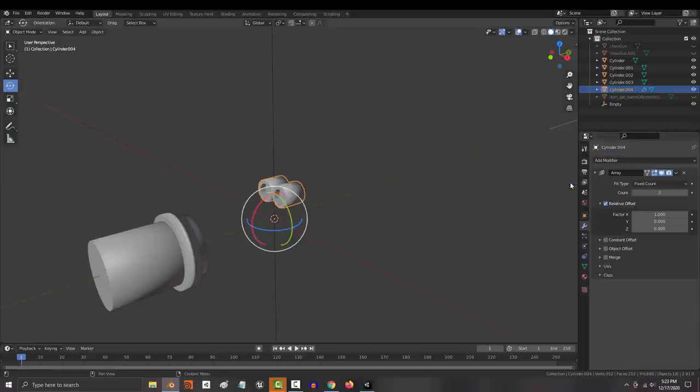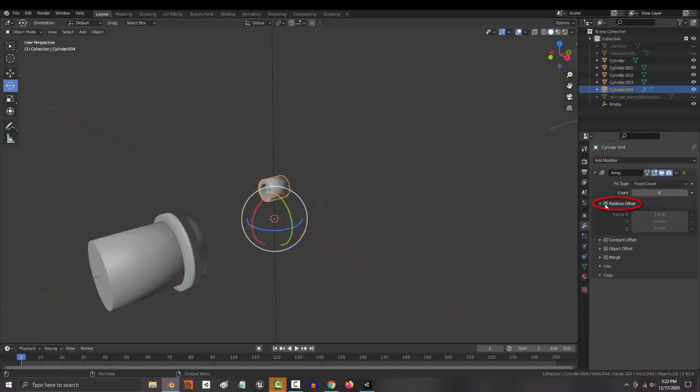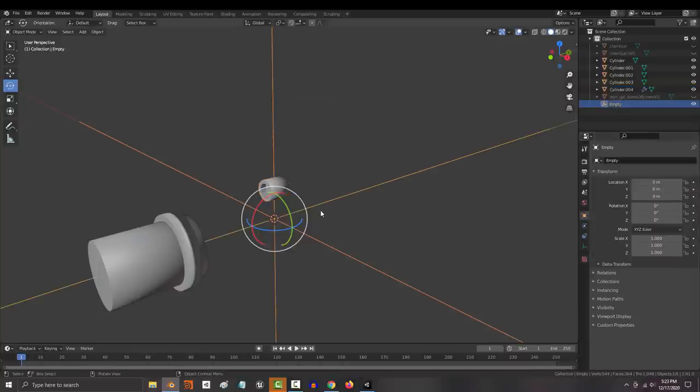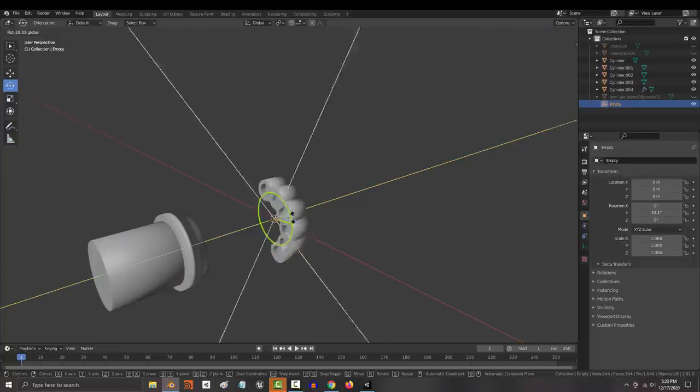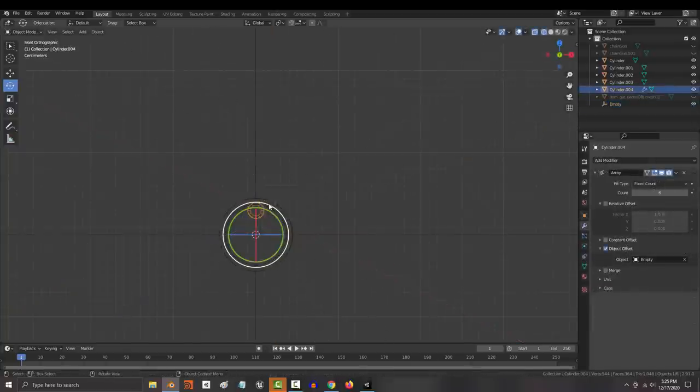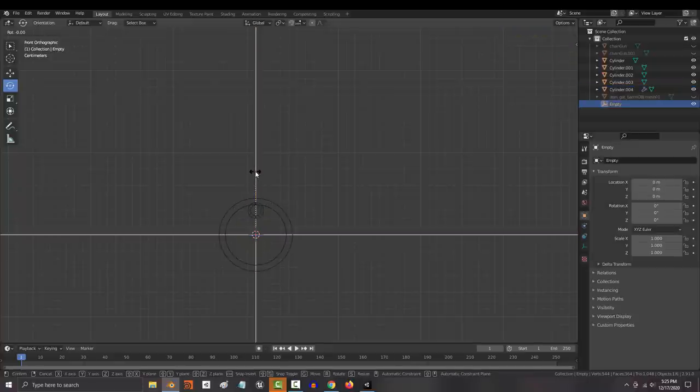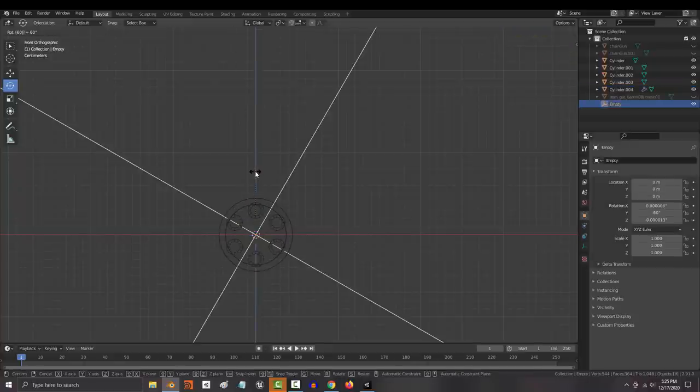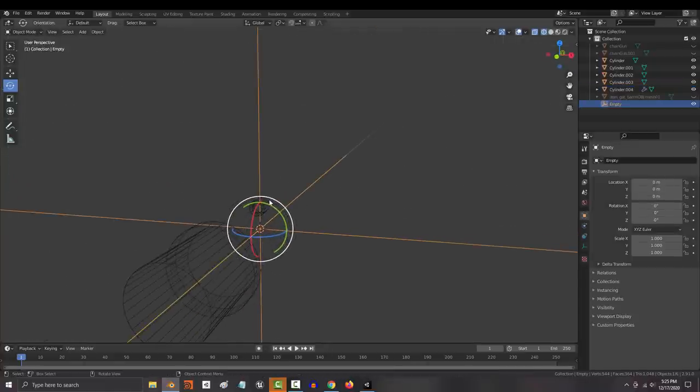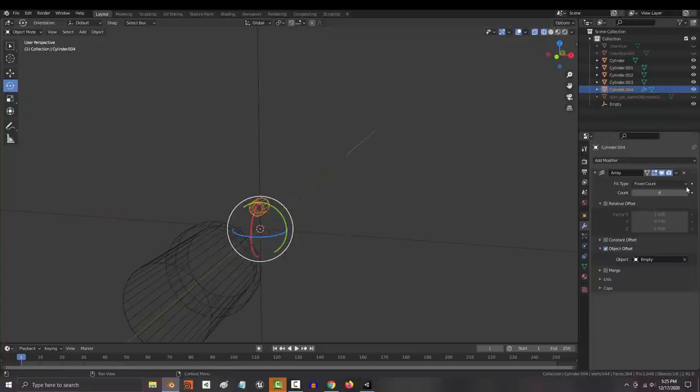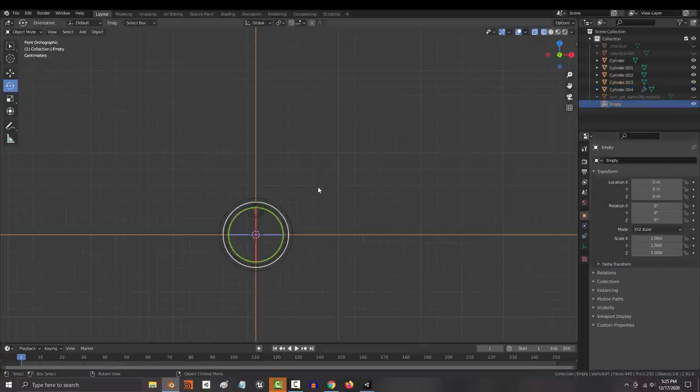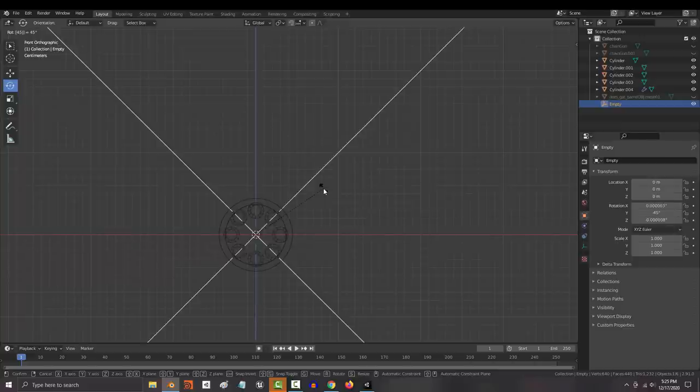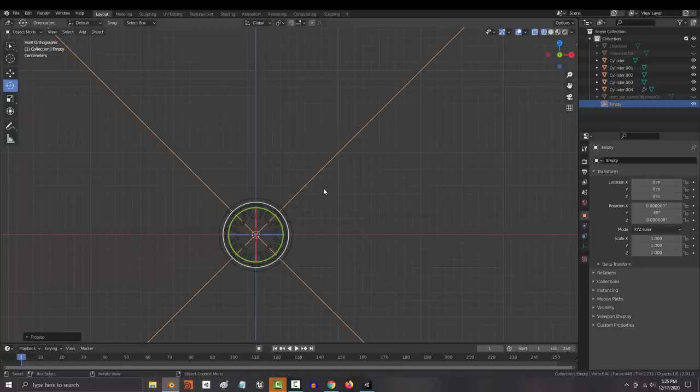Then click the barrel and add an array modifier. Decide how many barrels you want, uncheck relative offset, check object offset, and set the target to your empty plane, and now all you got to do is rotate the empty. To get a perfect circle, divide 360 by the count. So, if I wanted six barrels, 360 divided by six is 60, but I want eight barrels. So, 360 divided by eight is 45. So, I'm going to go to the front view, press R, type 45, enter, and you're done.